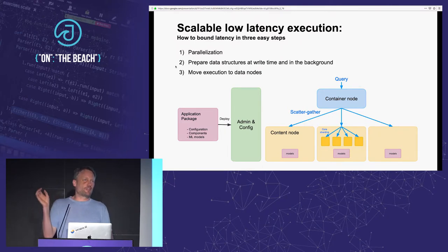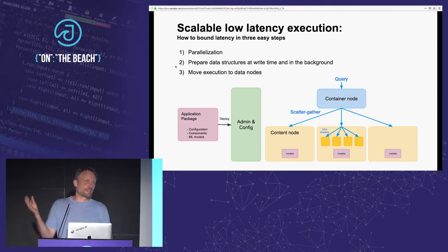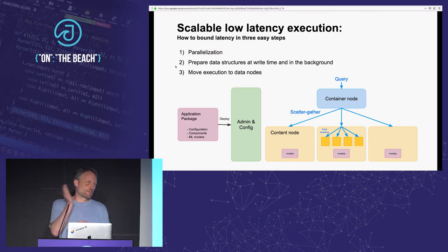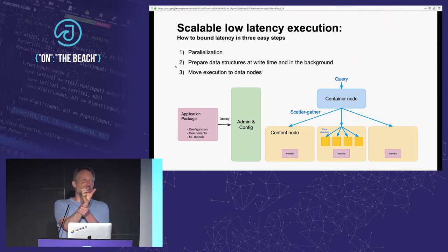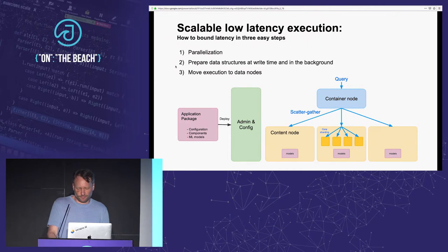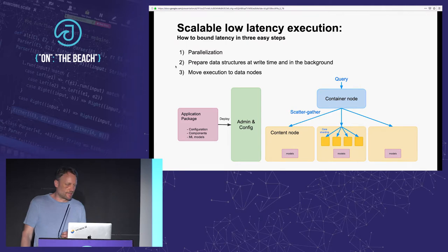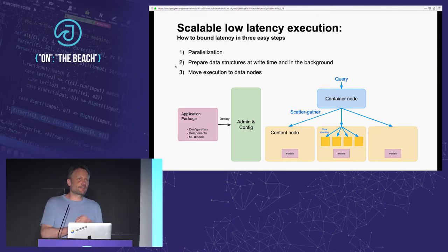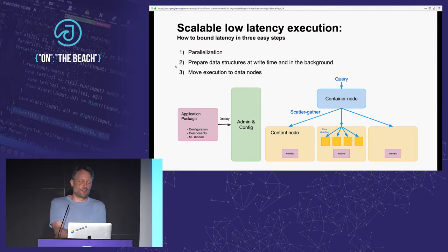Secondly, you prepare data structures at the right time and in the background to execute queries faster. The most well-known example is reverse indices in text search, where you invest more resources to invert the data so that, given a query token, you can find all documents containing that token really fast. But there are other less well-known examples of this as well.